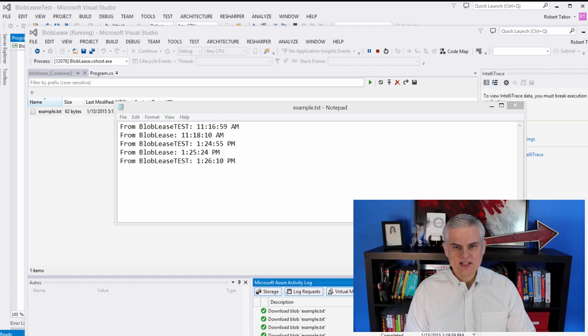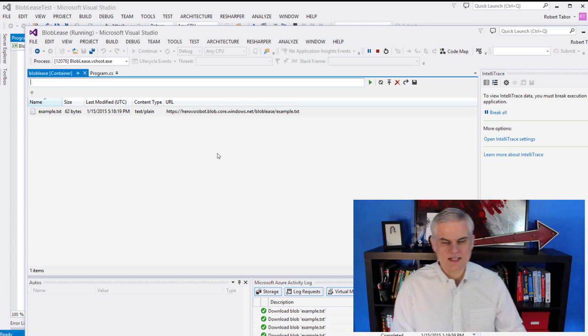All right. So that is all I really wanted to demonstrate with leasing a blob, updating it, and disallowing any other processes to write to the blob during that time.